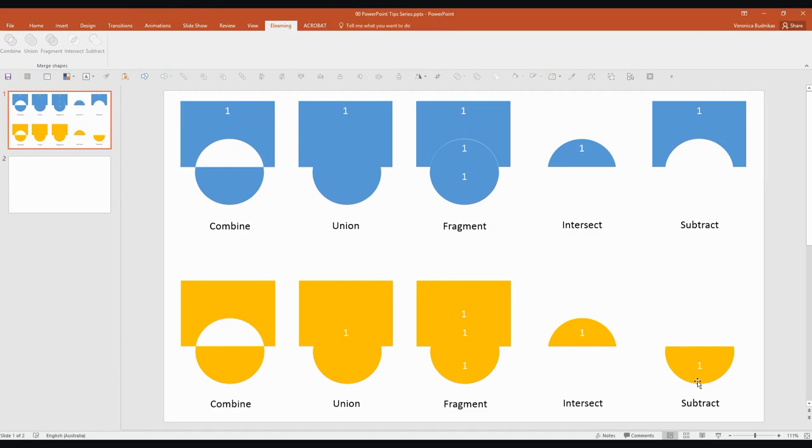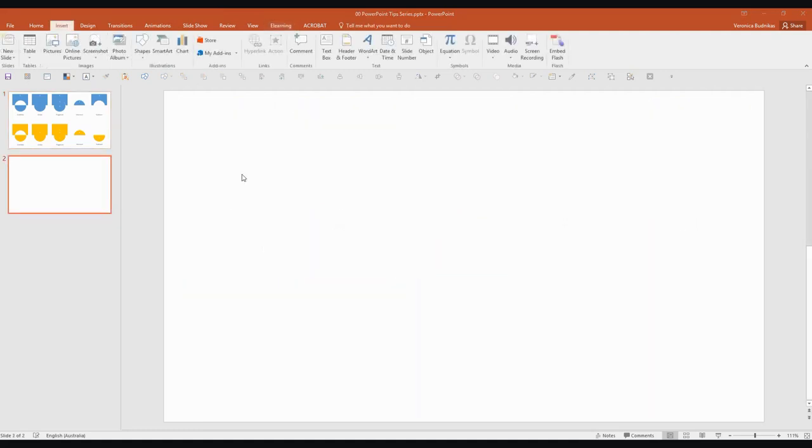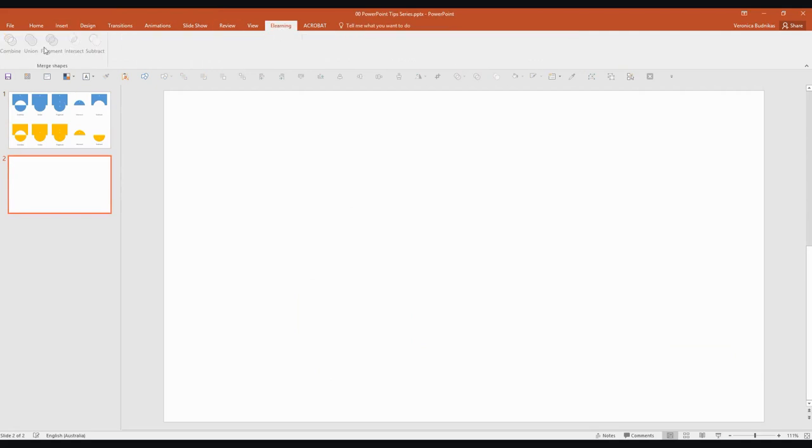So because it's subtracting, in the first case it subtracted the circle from the rectangle but in this case it subtracted the rectangle from the circle. So you can achieve a lot different results depending on who or what shape you're selecting first. One of the tools I use quite a bit is the Union tool and I use that to create custom call-outs or speech bubbles.